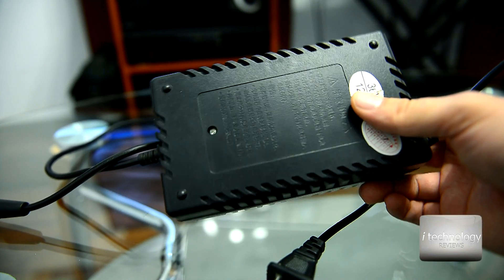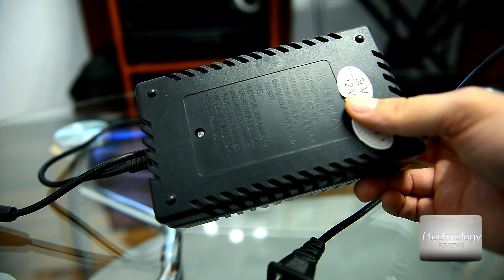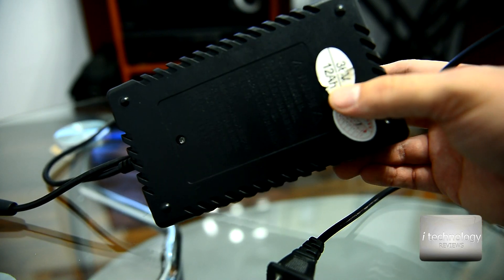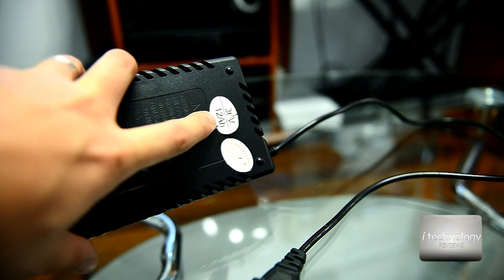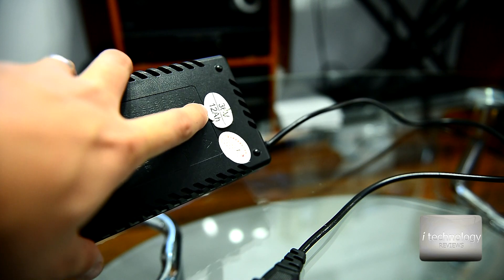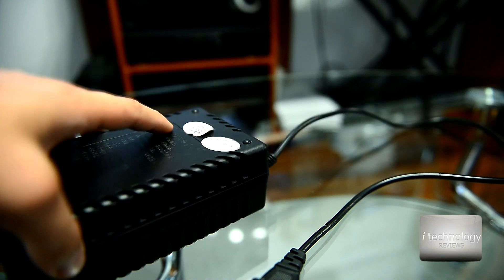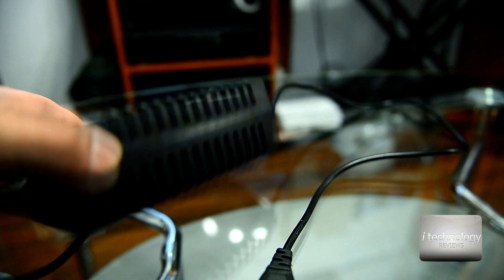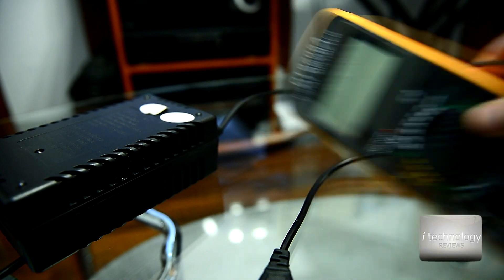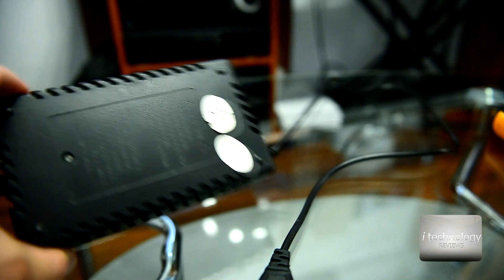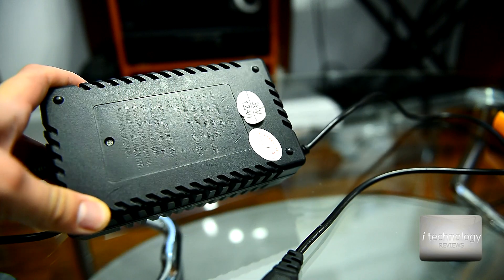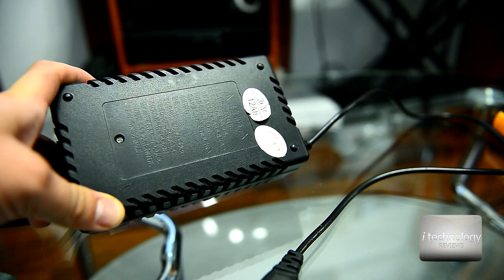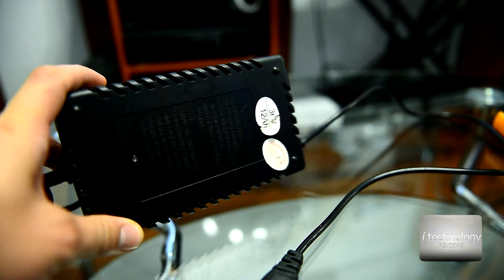So this charger is at 36 volts at 12 amps. In this information tape it says 12 amps but it's not that, because we measured with a digital multimeter and actually the charging is at 2.5 amps but it's very fast.